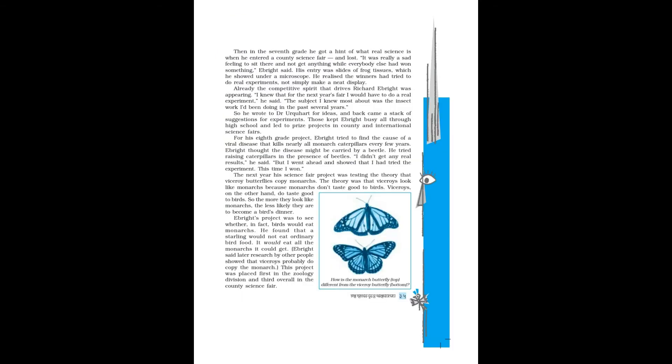Then in the seventh grade, he got a hint of what real science is when he entered a county science fair and lost. It was really a sad feeling to sit there and not get anything while everybody else had won something, Ebright said. His entry was slides of frog tissues which he showed under a microscope. He realized the winners had tried to do real experiments, not simply make a neat display. Already the competitive spirit that drives Richard Ebright was appearing.